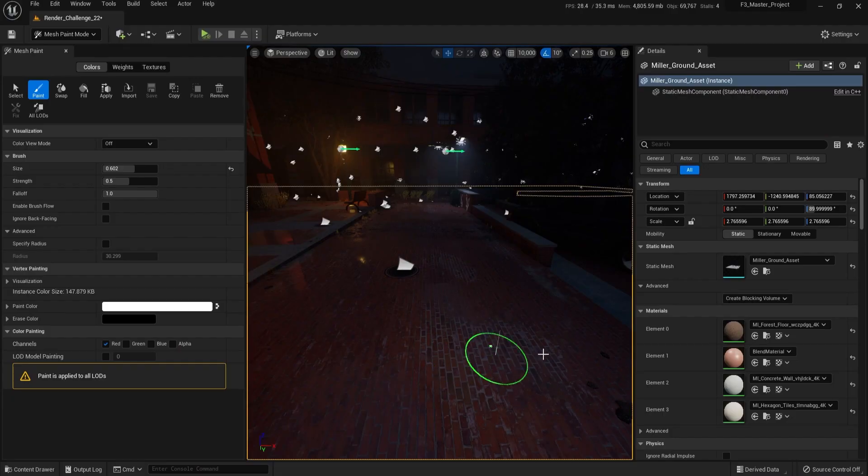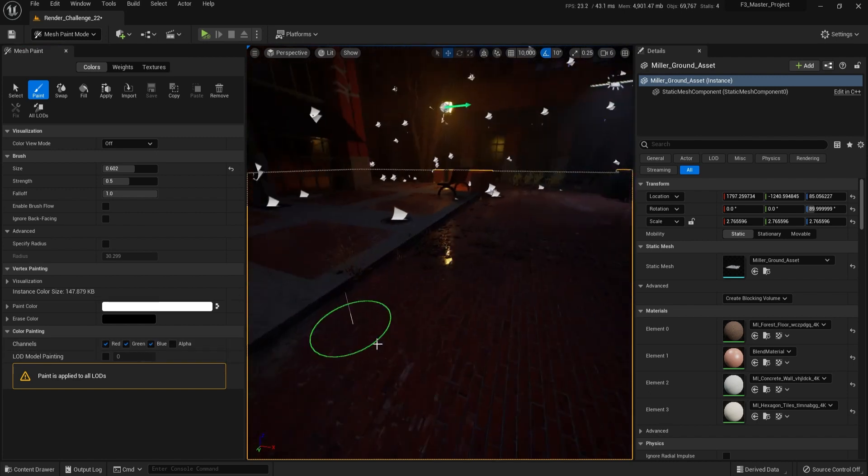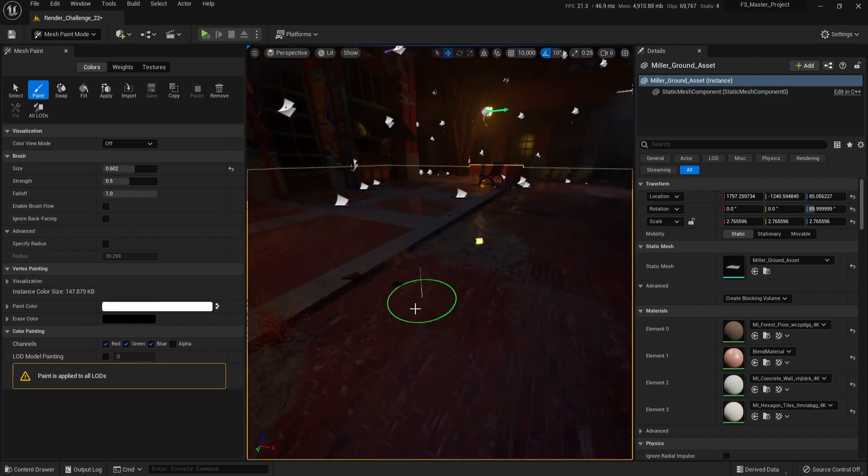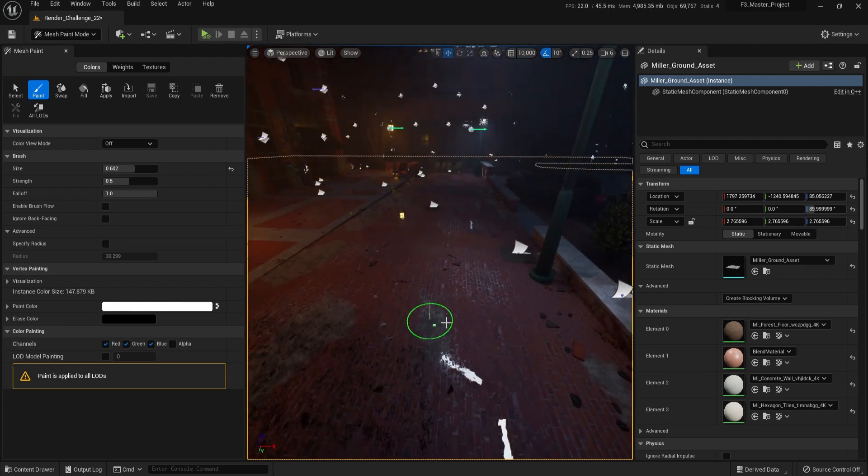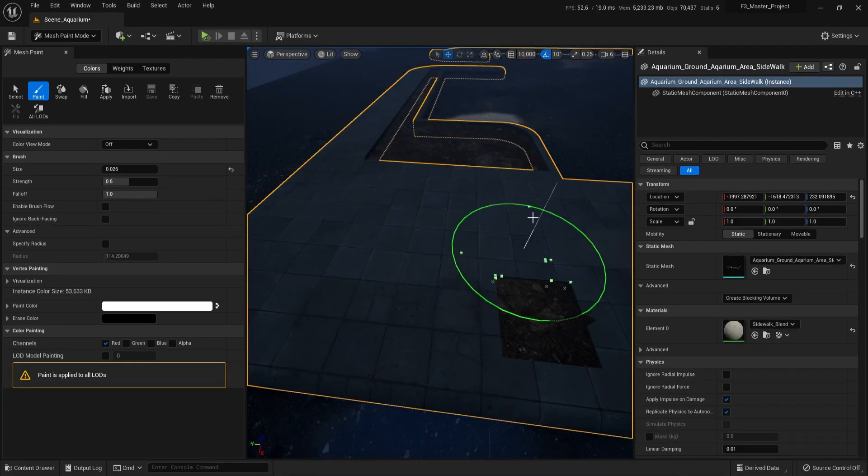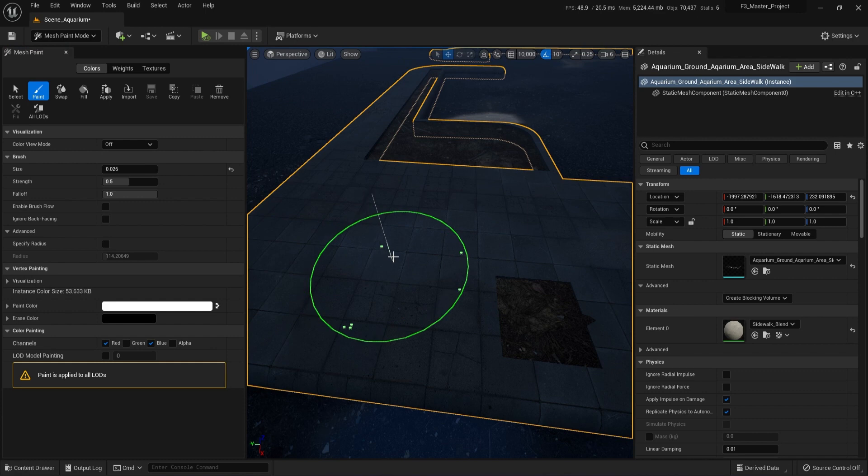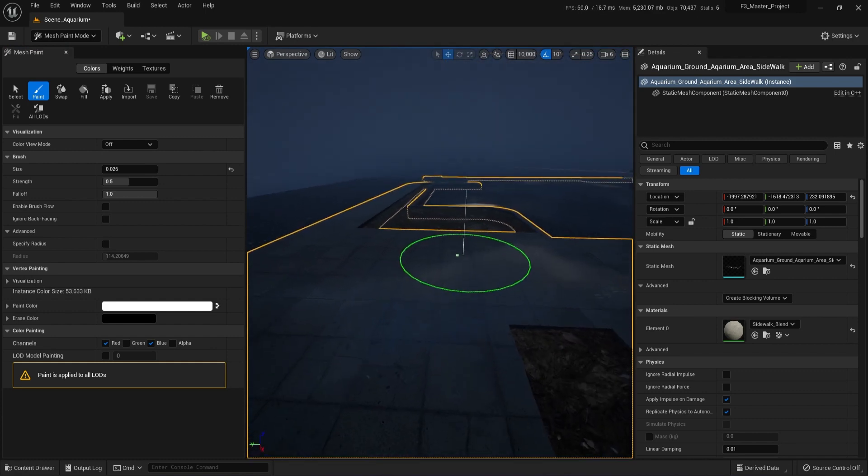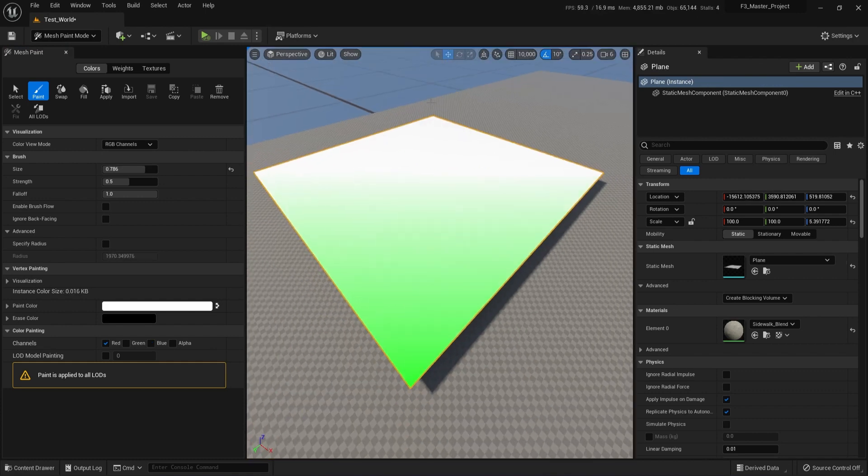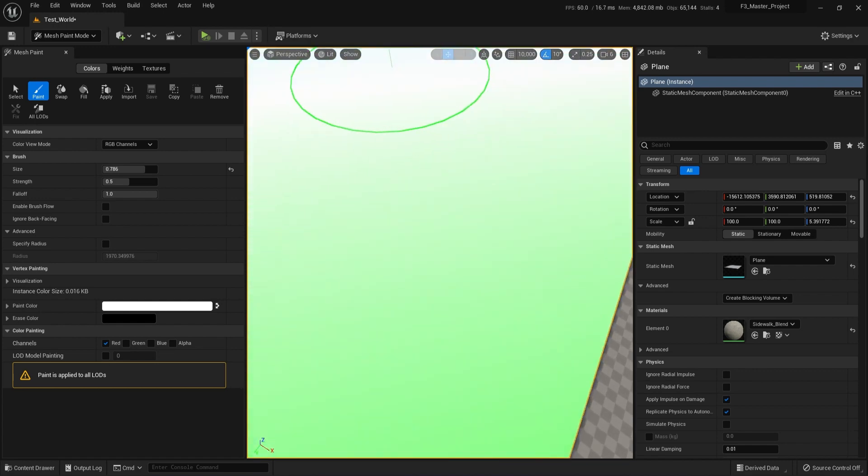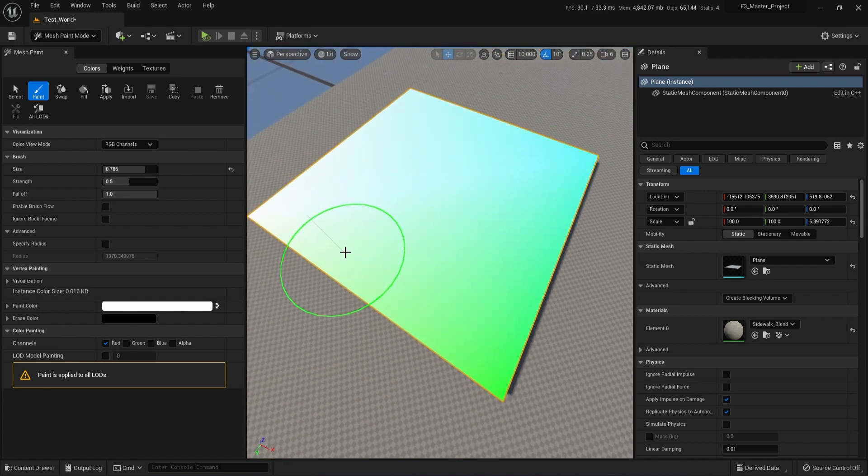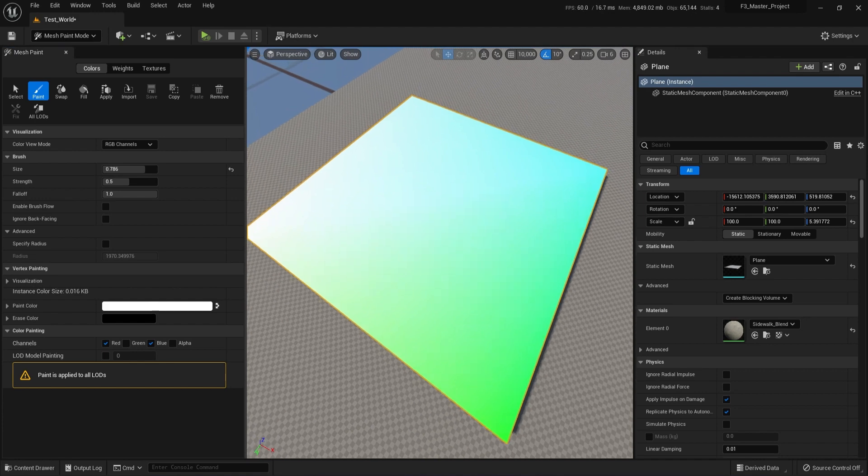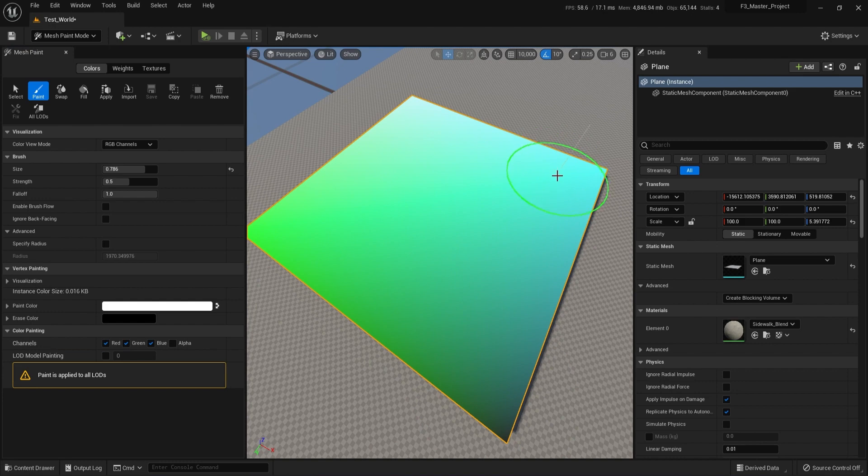Creating a blend material allows users to paint different materials onto the same geometry while seamlessly mixing them together. Using this technique seemed easy at first, but unfortunately revealed a new problem. The way a blend material interacts with a mesh is by assigning material values to each vertices. Since I had optimized my meshes, I had few vertices to paint on, making it impossible to use the blend material.